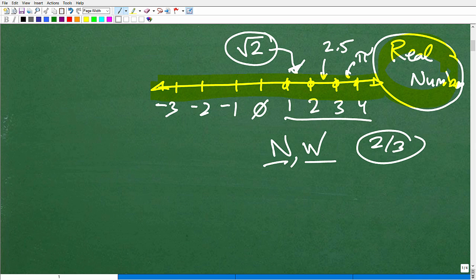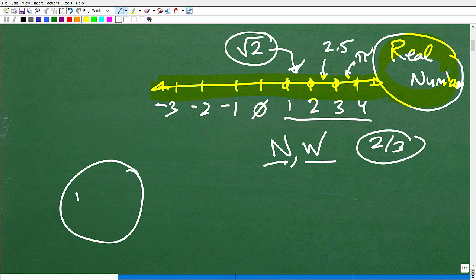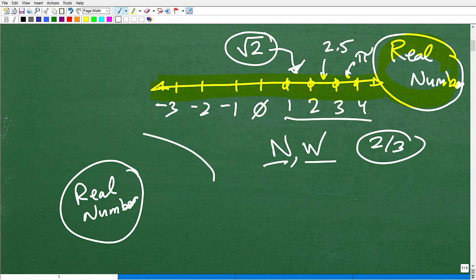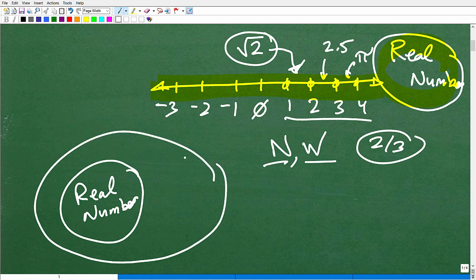But then there comes a point where you just grow up and you need some more numbers. The real number system is amazing, it's right here — real numbers. But we have another number system that's even bigger than that.